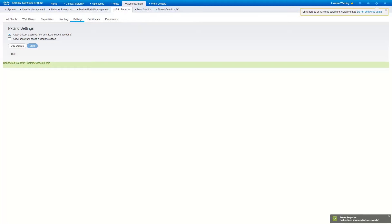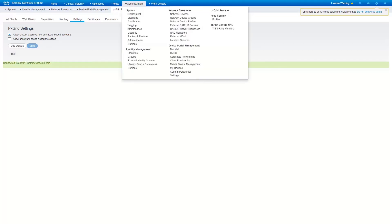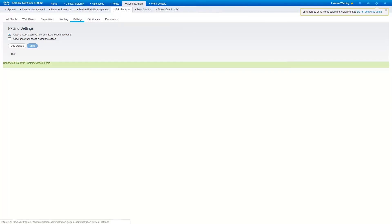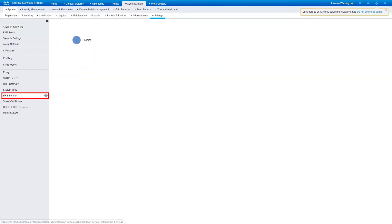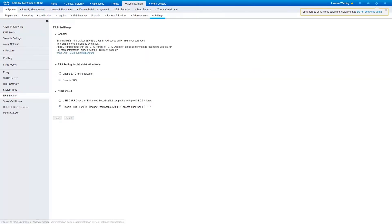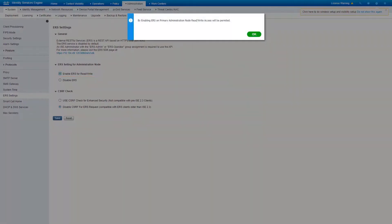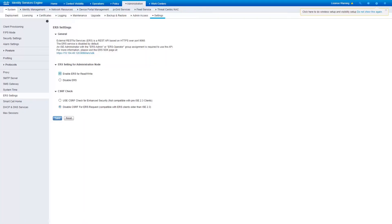Next, let's make sure the ERS service is enabled on Identity Service Engine. Navigate to Administration, System Settings, ERS Settings. Enable the radio button next to 'Enable ERS for Read or Write' to enable the ERS service.